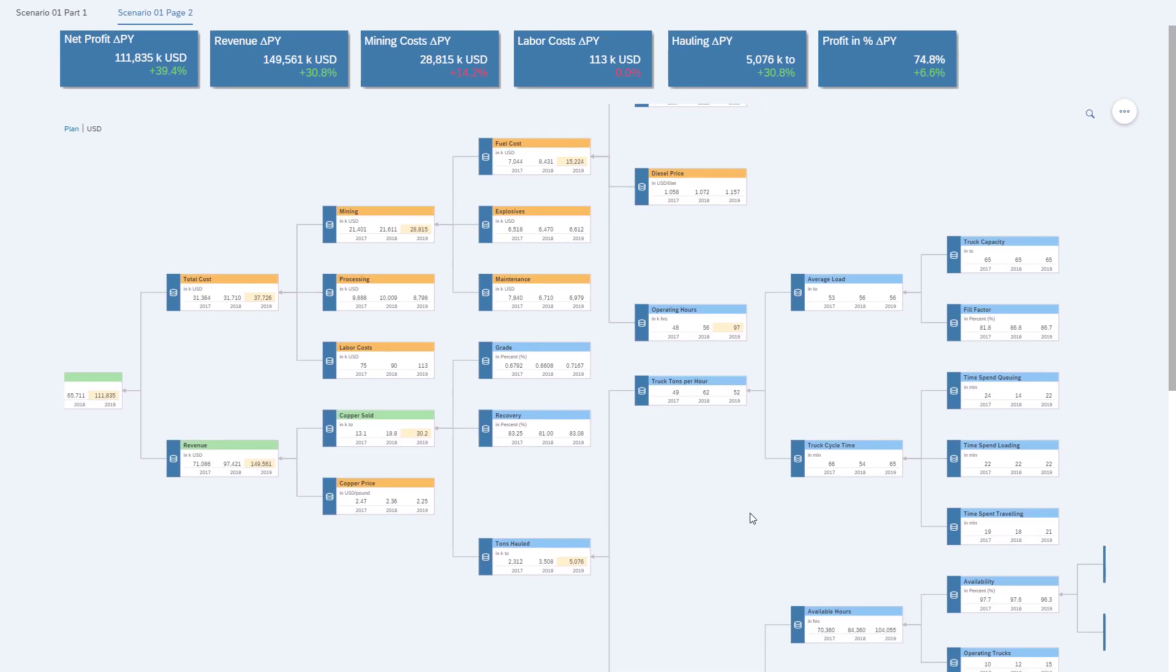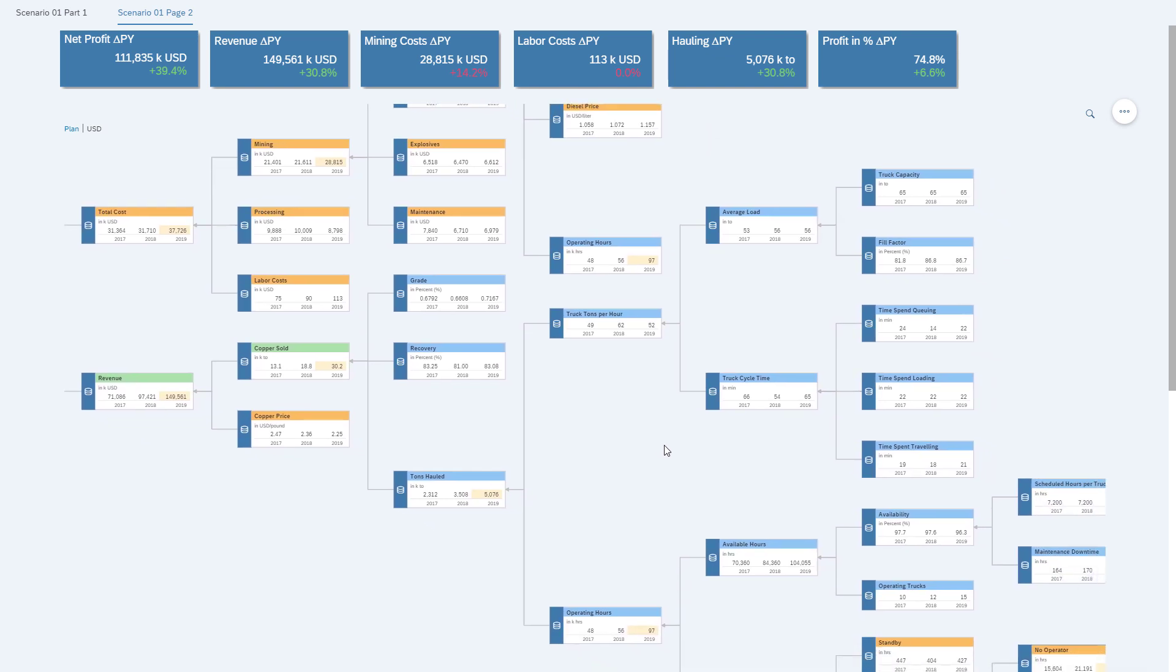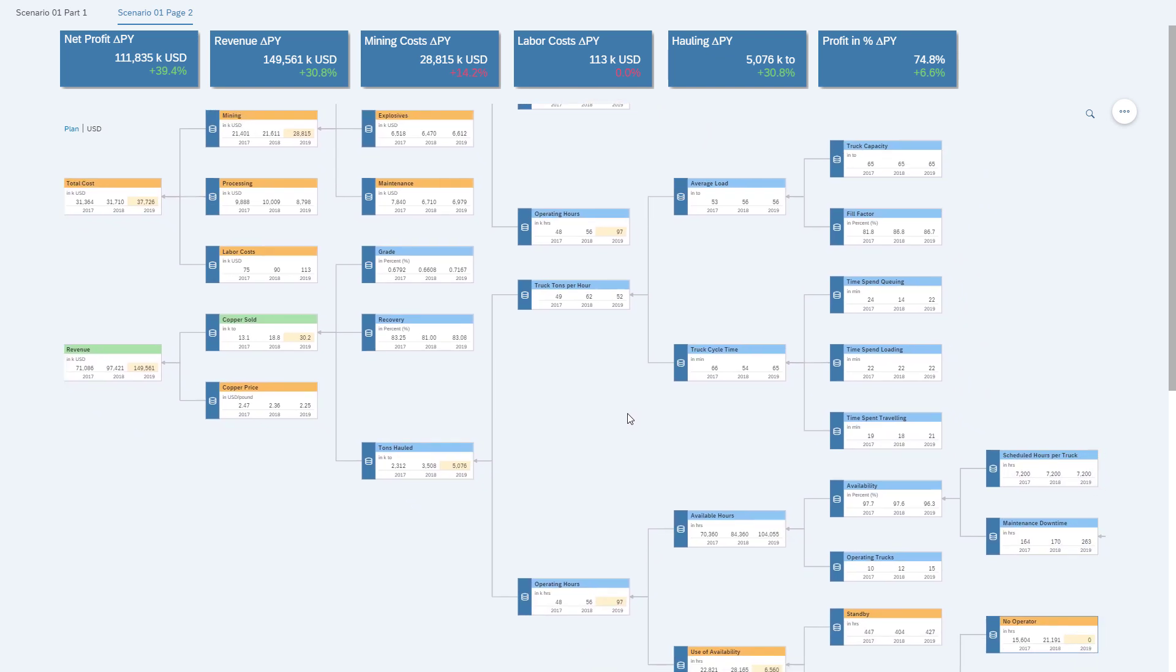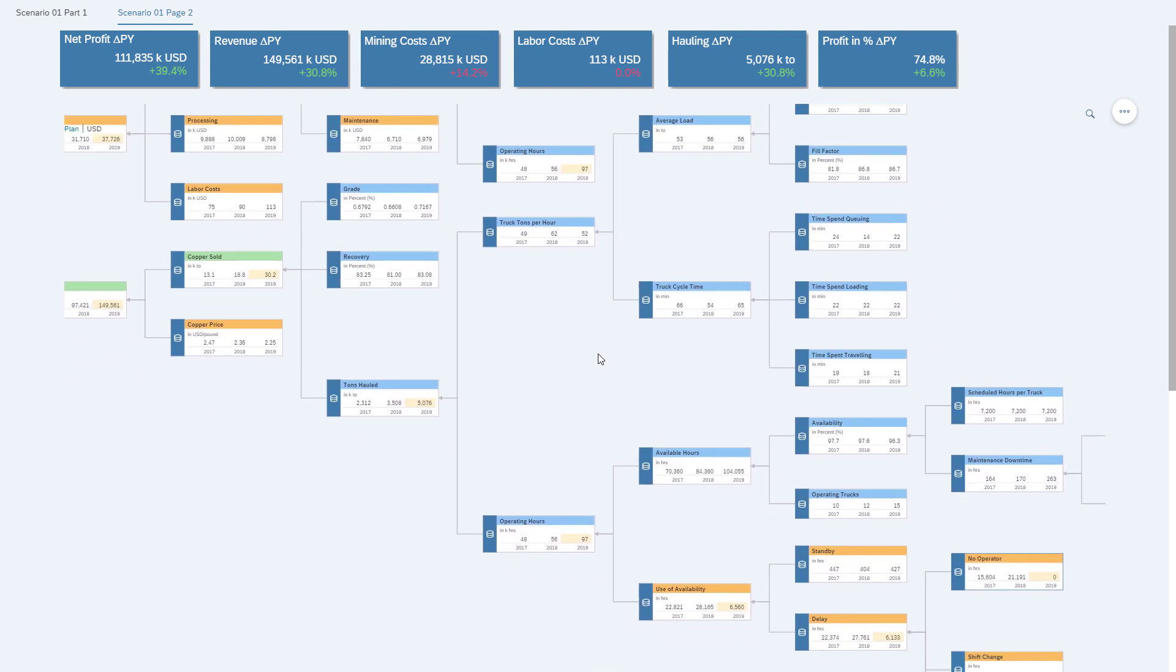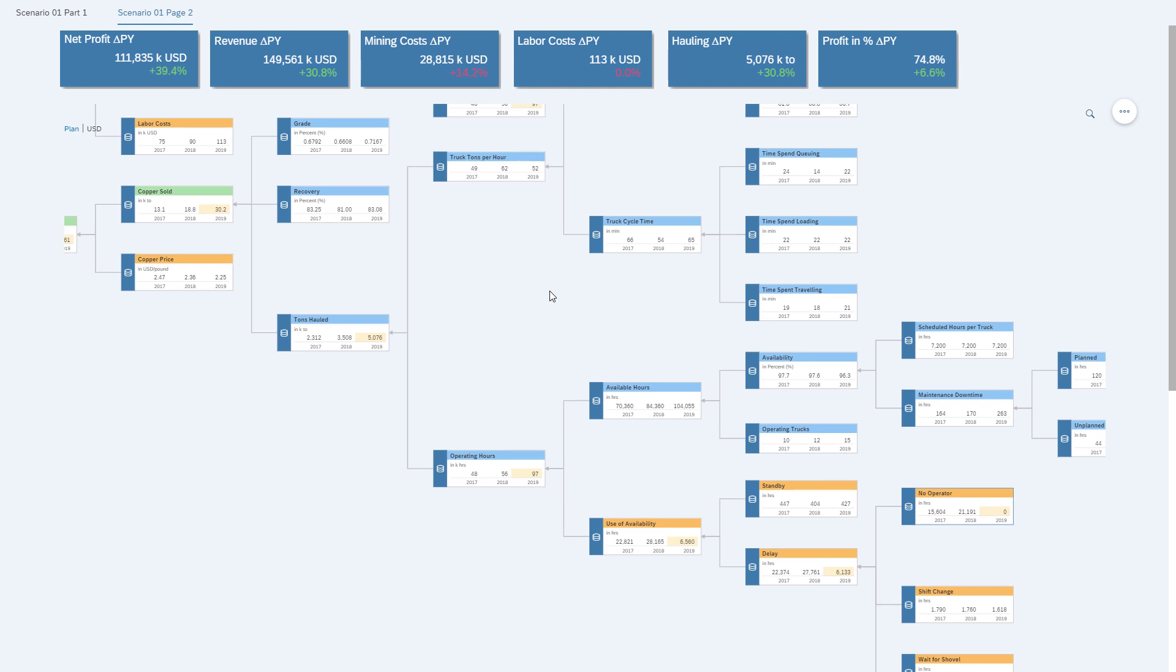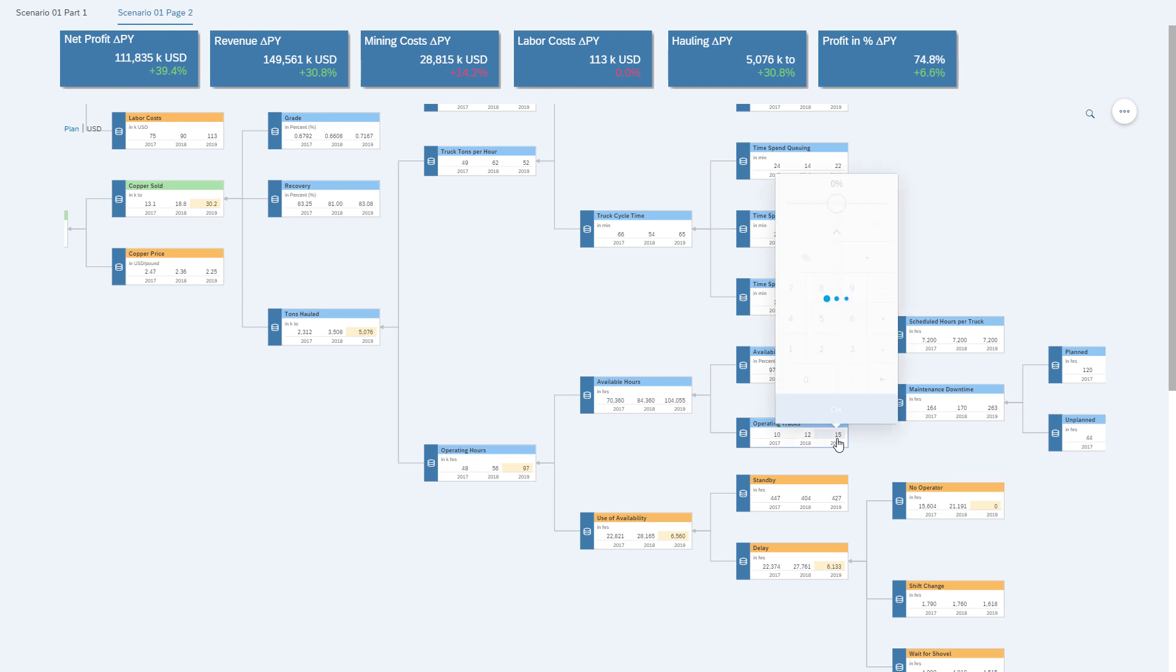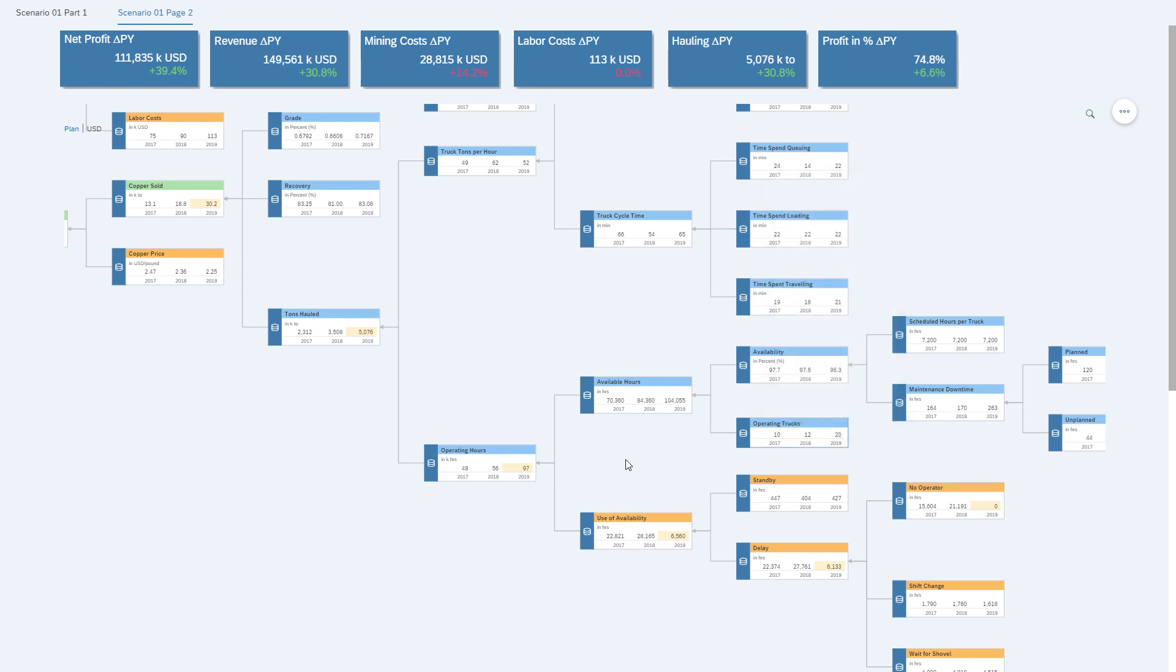So we navigate to the part of the value driver tree, and as you can see, we have 15 trucks right now operating. So what would the impact be if actually we go to 20 trucks? So we're going to make the necessary change.